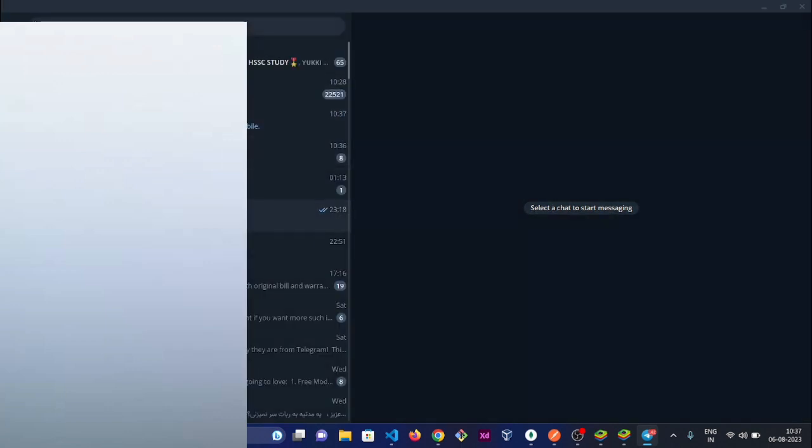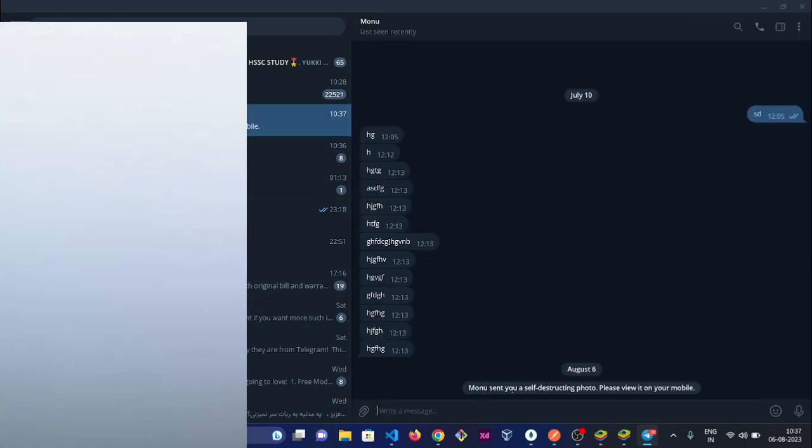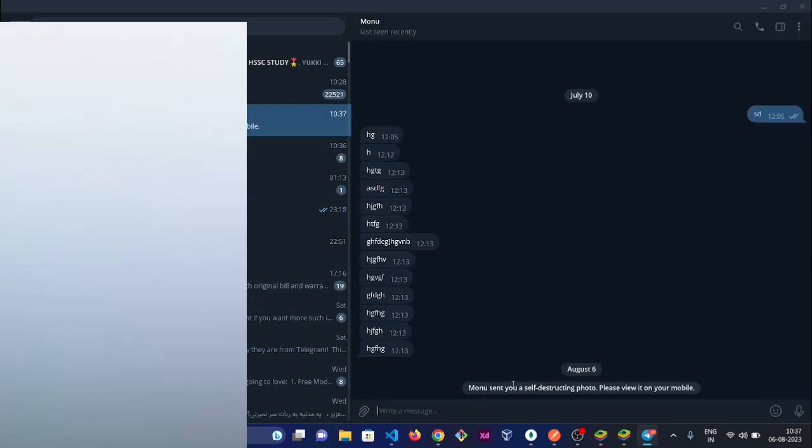You can check there is a self-destructing photo. Please view it on mobile. You cannot see it on the desktop version.